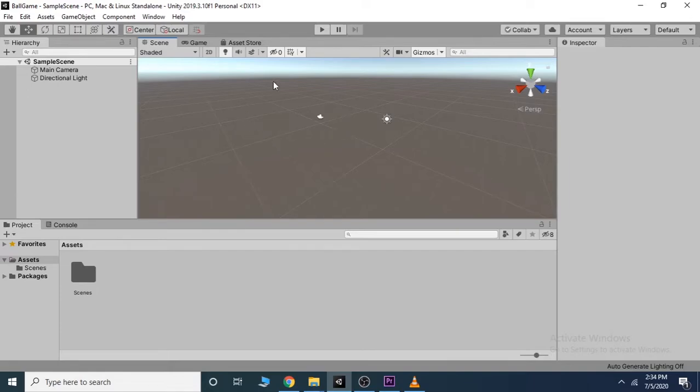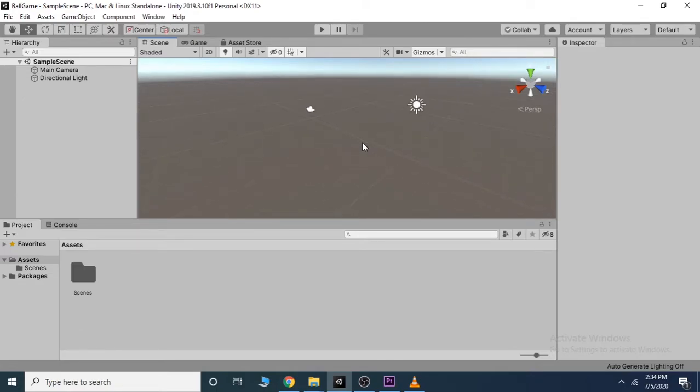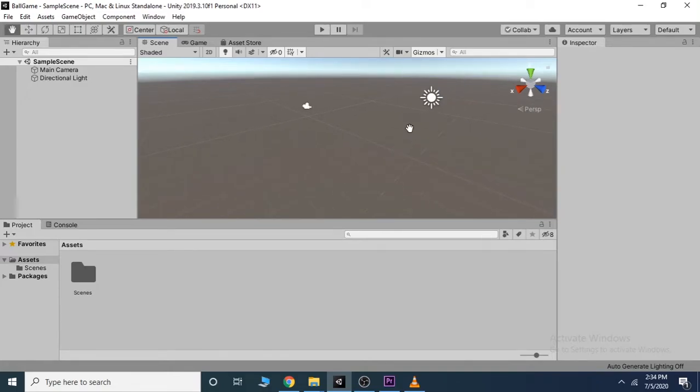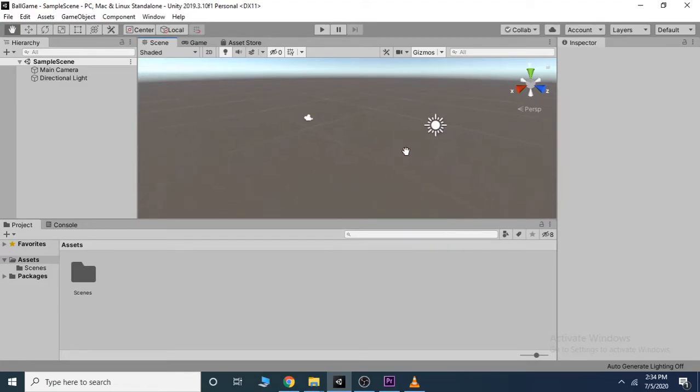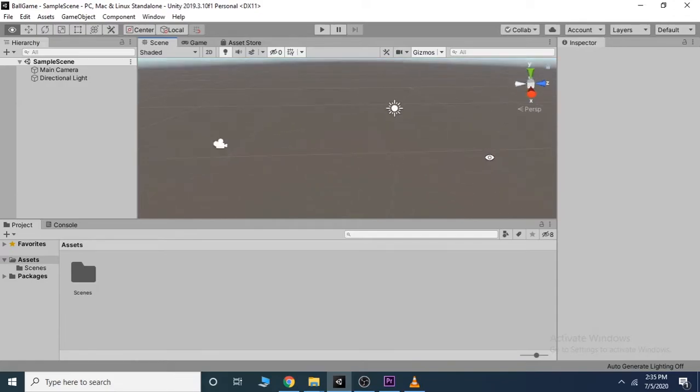In the middle we have the scene view. Use mouse wheel to zoom in and out. Use middle mouse button to look around. If you hold Alt and left click, we can pivot around the center of our view.